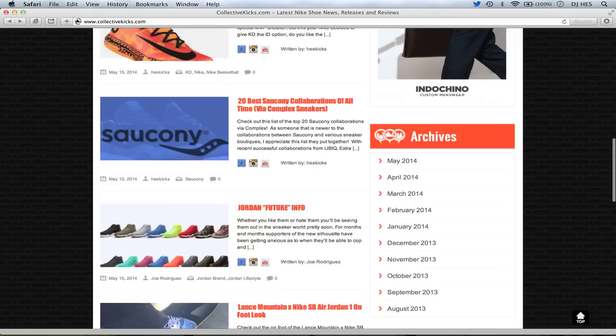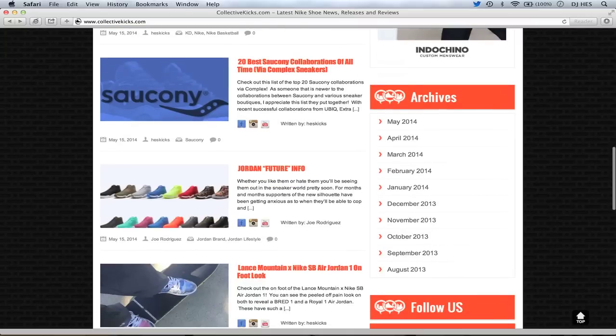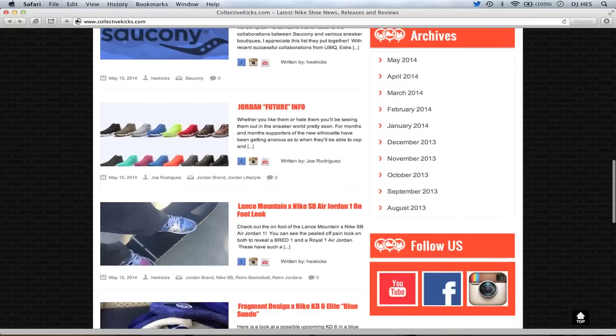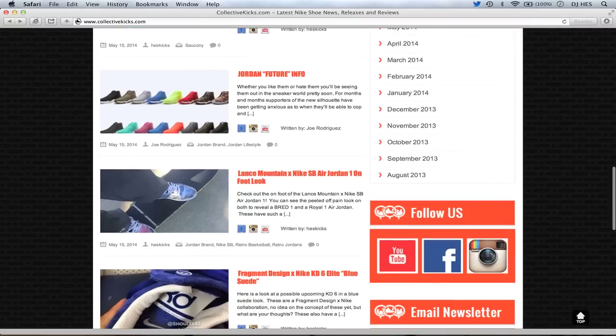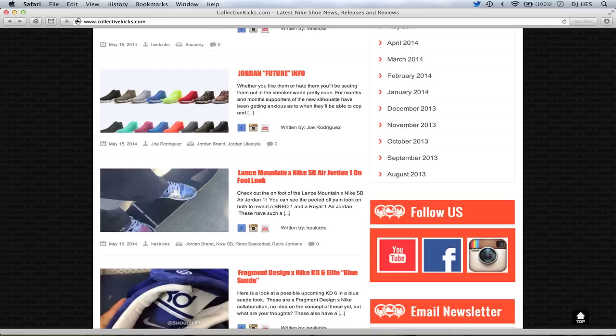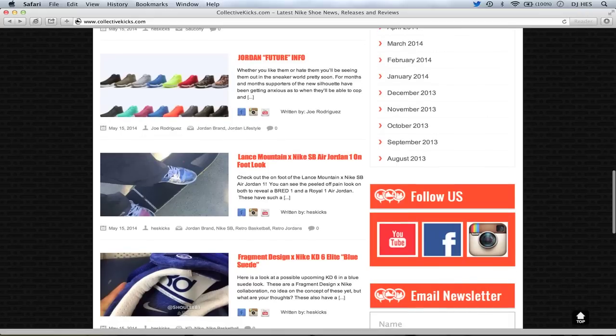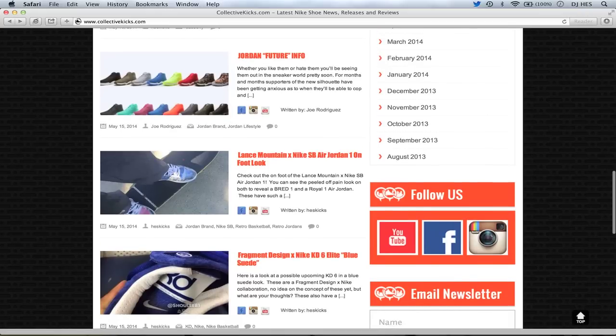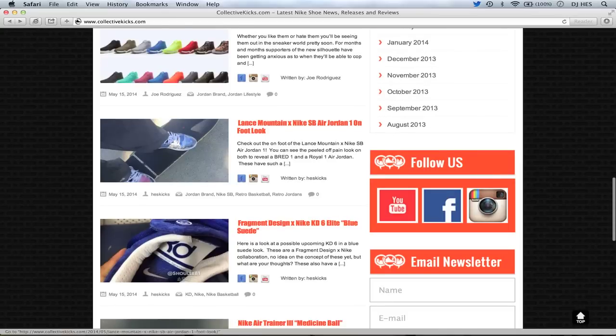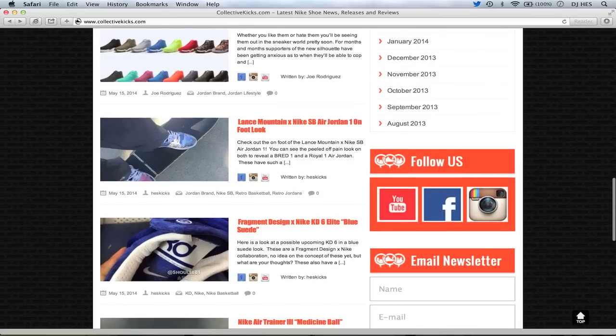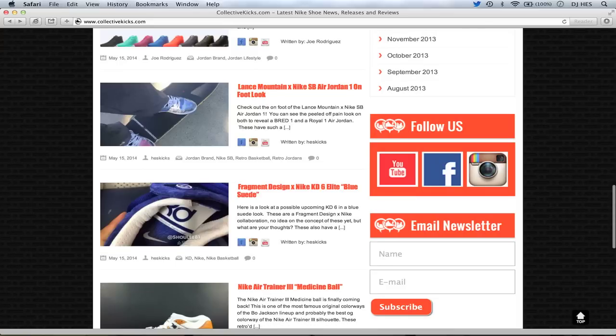Okay so Complex Sneakers wrote an article on the 20 best Saucony collaborations, amazing list. It's really like a nice compiled list and I just showed you a couple of them. You guys need to check the link to go to Complex and see the rest of it. Joe Rodriguez did an article Jordan Future Info. There's like 16 different Jordan Futures coming out. I'm pretty sure that these things are going to be pretty widely available. There's only a couple of them colorways that I really even want. But it's crazy that they've expanded so much.